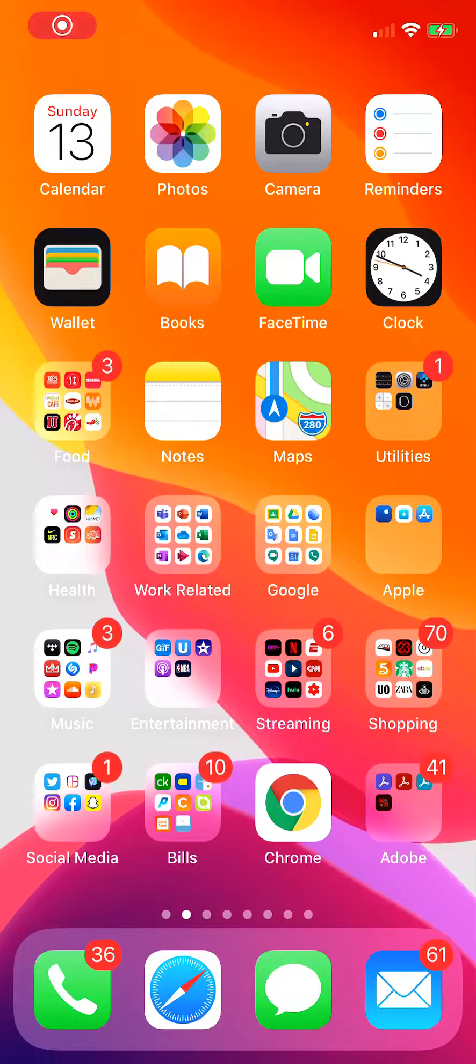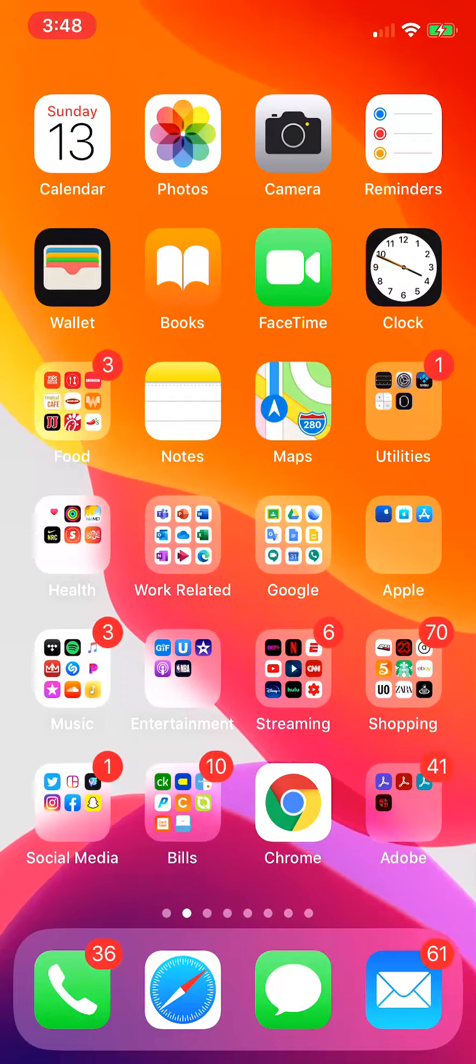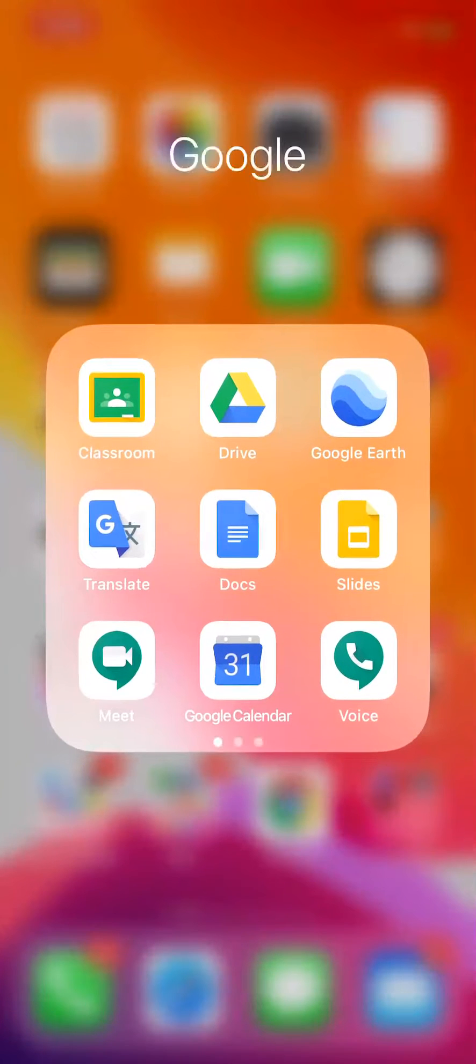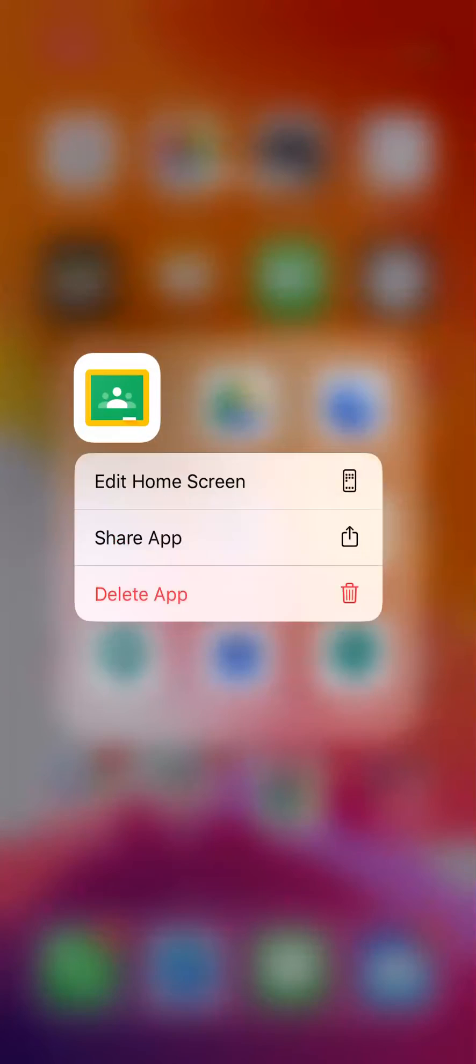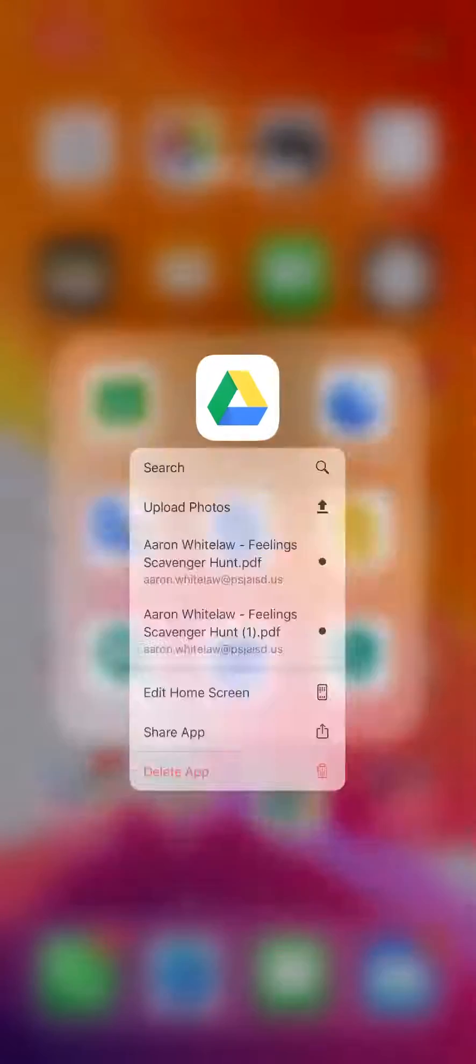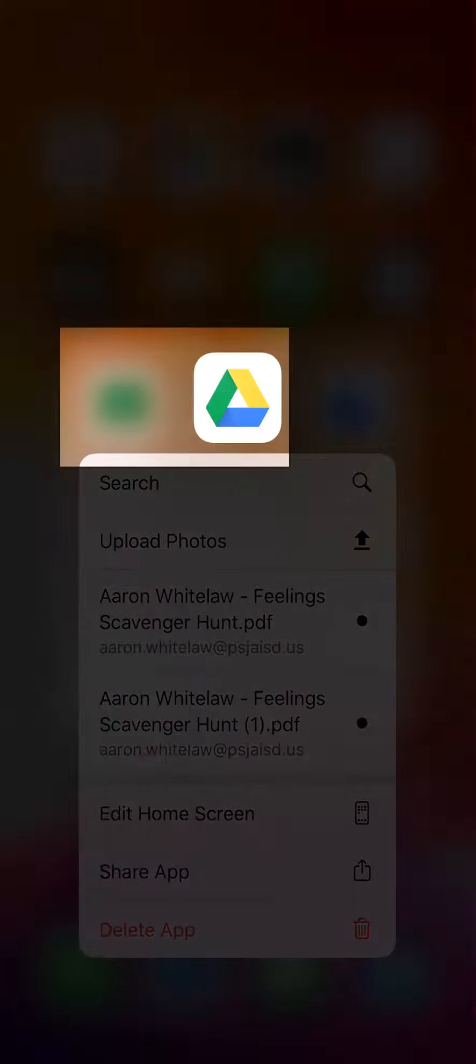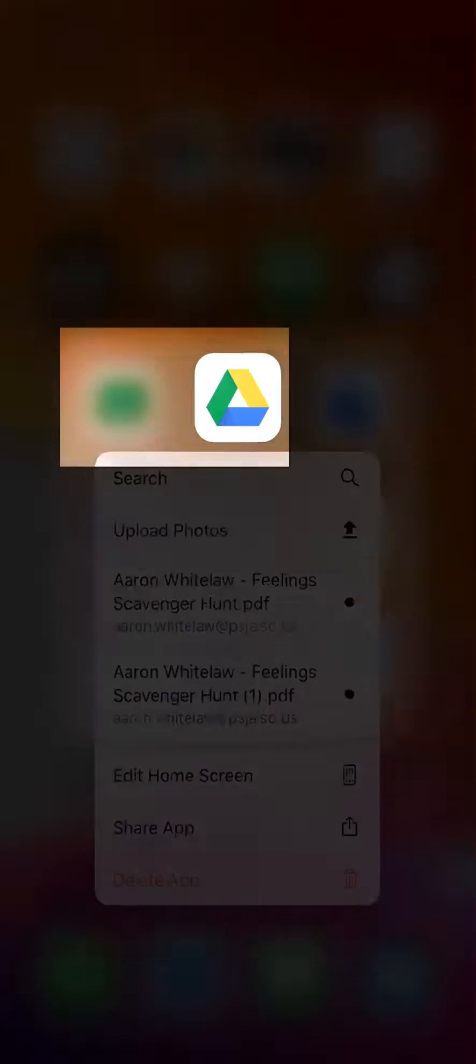So I have some homework that's due in my science class in Google Classroom. Two apps that I definitely need are Google Classroom and Google Drive.